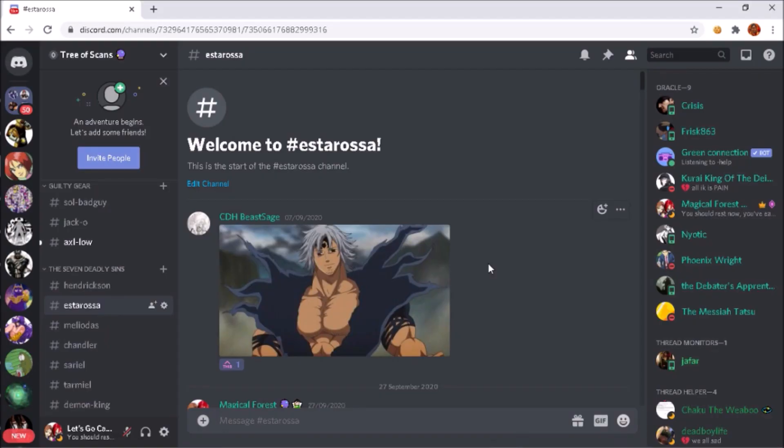Hi people, what's going on folks, Captain Forest here. Today I'm going to be scaling Estarossa from Seven Deadly Sins. He's part of the Ten Commandments. Before I start this video, huge shout out to Debater's Apprentice, my boy over here, for helping me with some of the calcs.